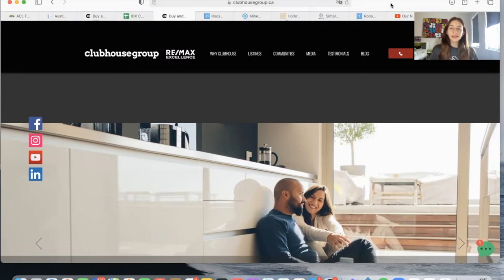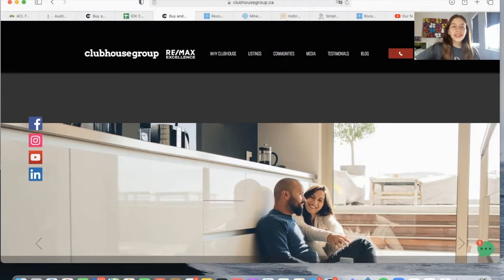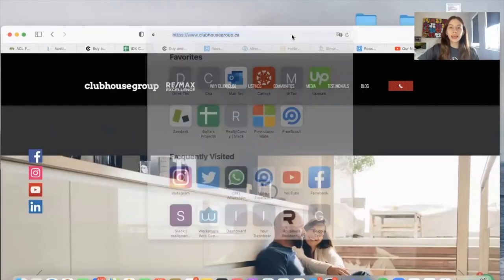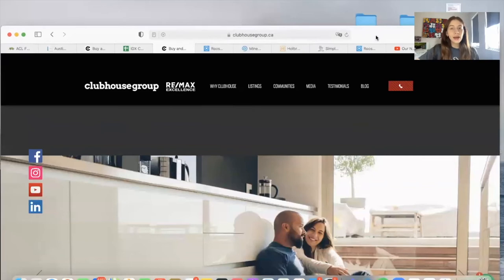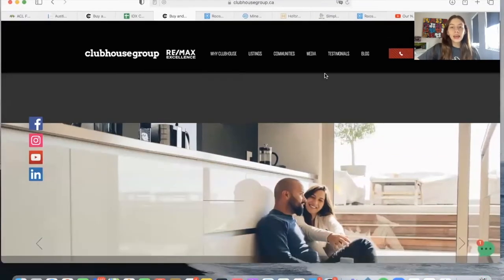Most of our clients are real estate businesses, developers, or agencies that work in the U.S. However, we have a number of clients that work all over the world. This is a great example. Clubhouse Group is a real estate company located in Canada, and they have properties in the Alberta region in Canada.